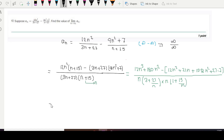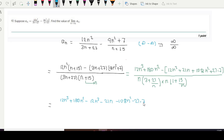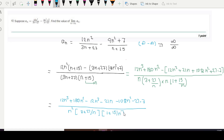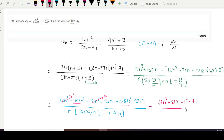Now the numerator gives 12n³ + 180n² − 12n³ − 21n − 108n² − 189, divided by n²(3 + 27/n)(1 + 15/n). The 12n³ terms cancel each other. This simplifies to 180n² − 108n² − 21n − 189, which is 72n² − 21n − 189, over n²(3 + 27/n)(1 + 15/n).